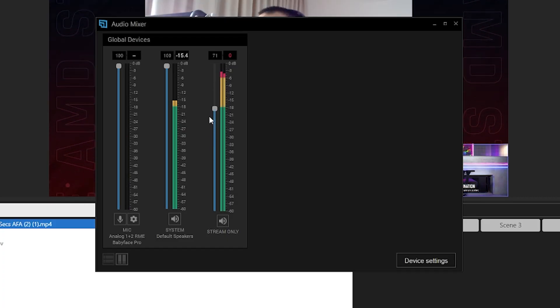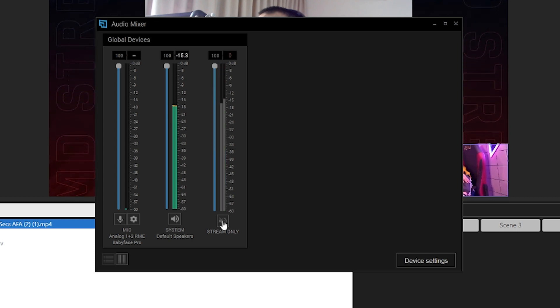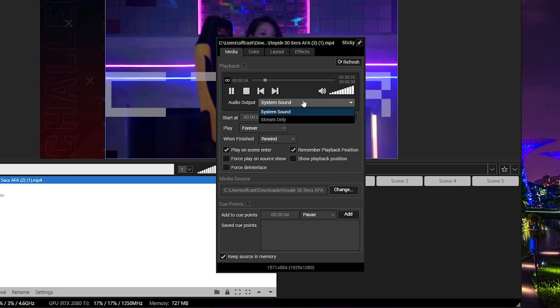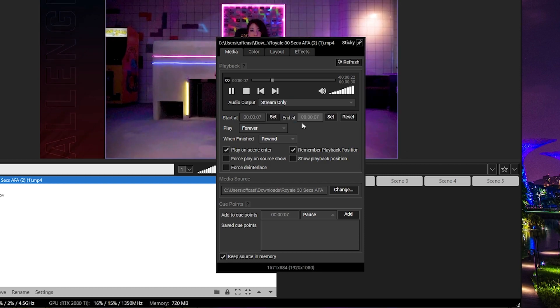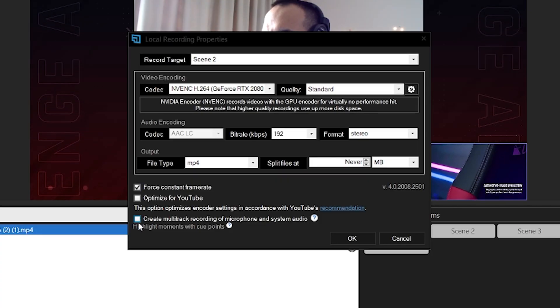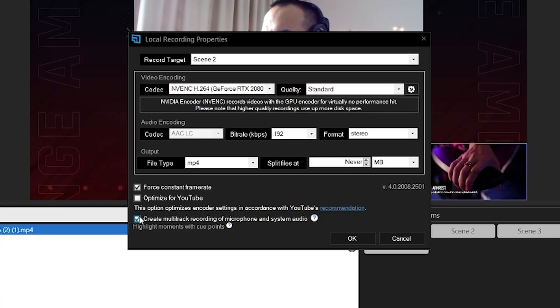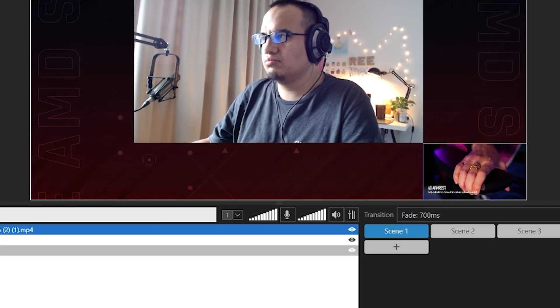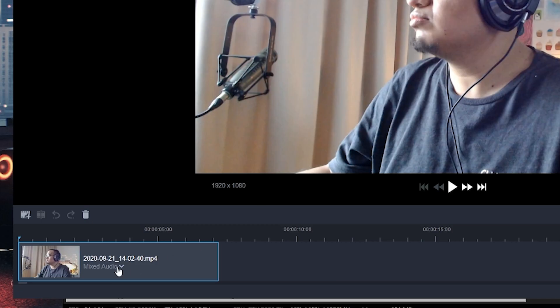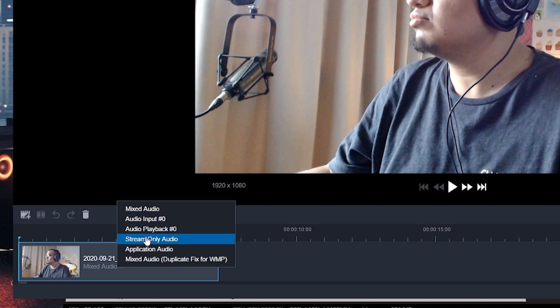Stream-only audio is basically an extra audio device that you install when you install XSplit. You can set stream-only audio for things like your web alerts — Twitch alerts, donation or sub goal sounds. A lot of people don't want to hear the same alert sound over and over, so if you set it to stream-only, the alert will still play on the stream but you won't hear it. You can also set this so that when recording, the stream-only audio plays back on a different track, so when editing you can remove those stream alerts — especially if you use media alerts that might have copyright issues.